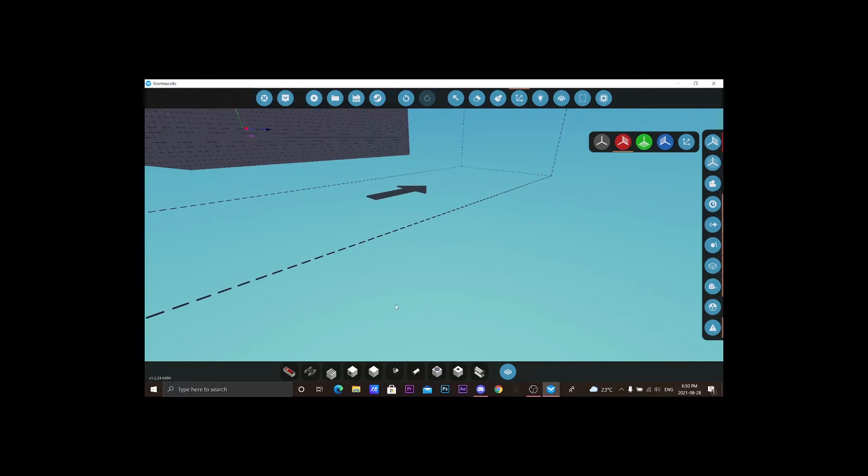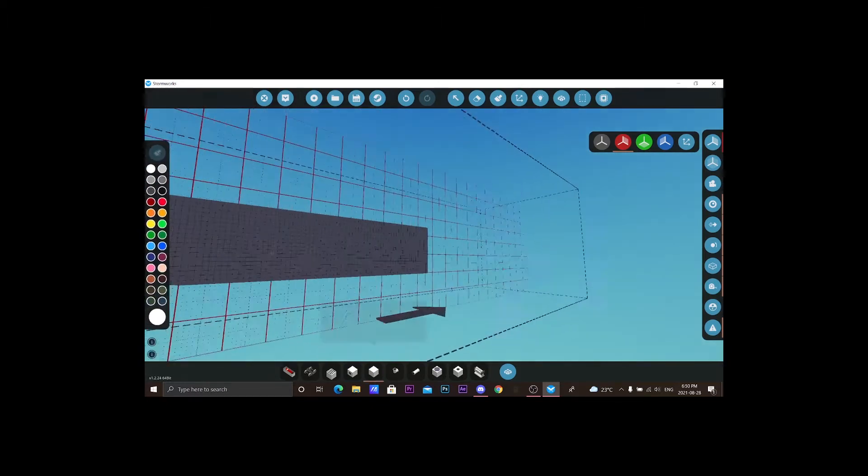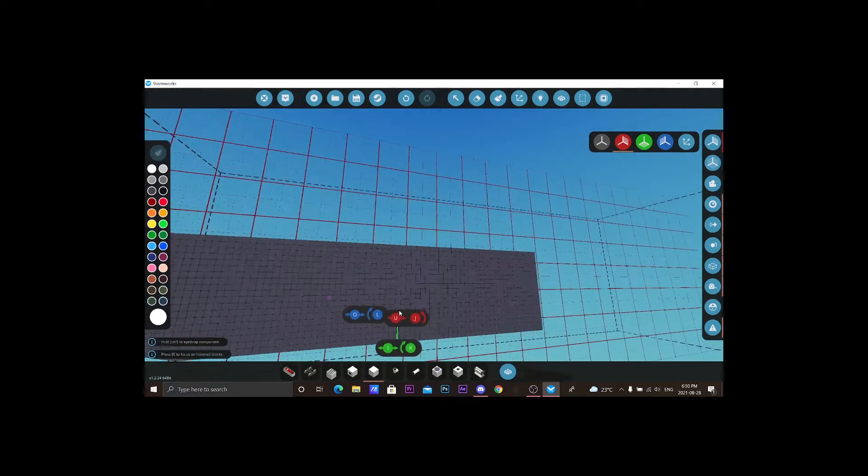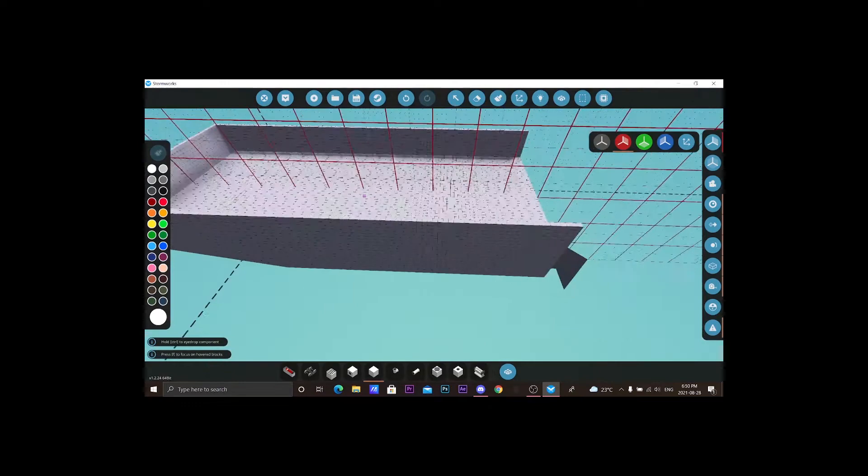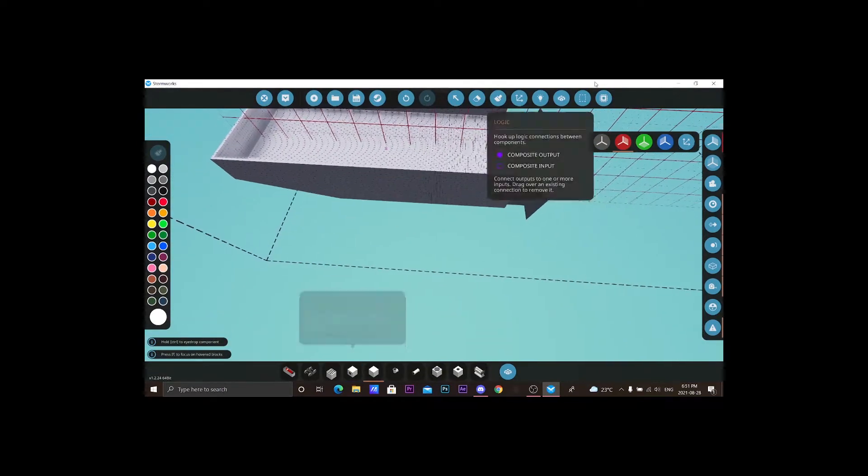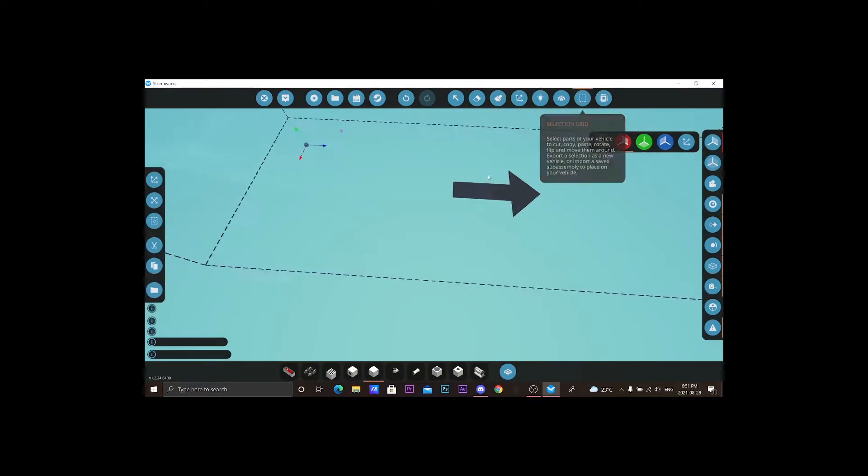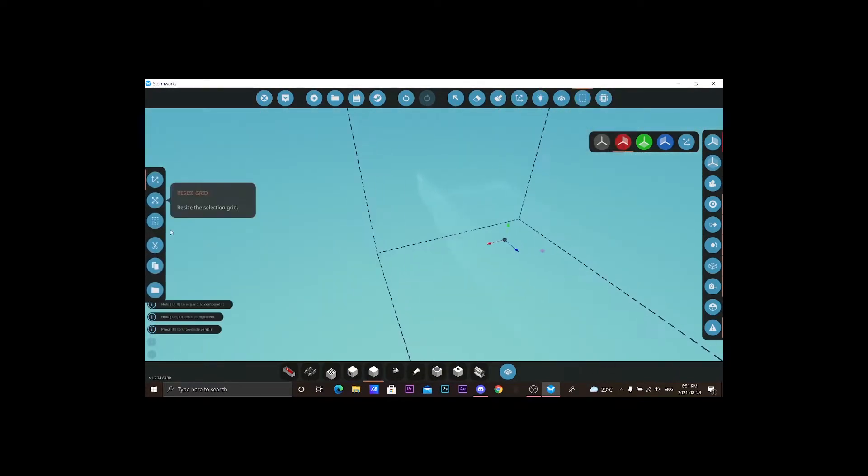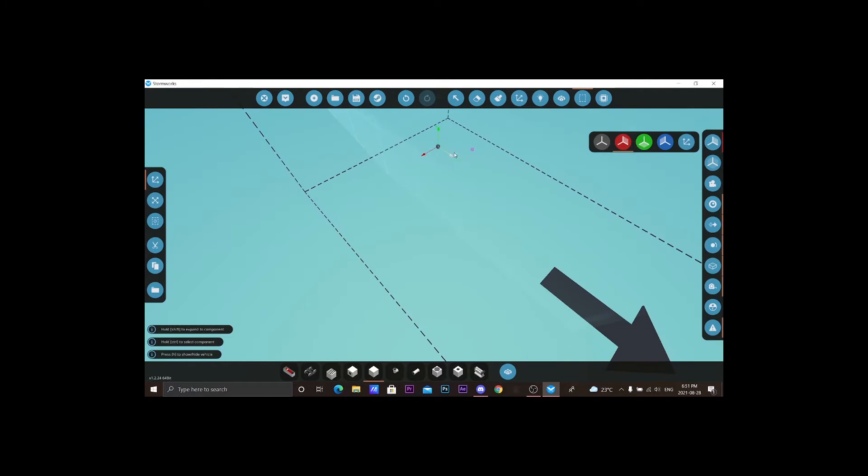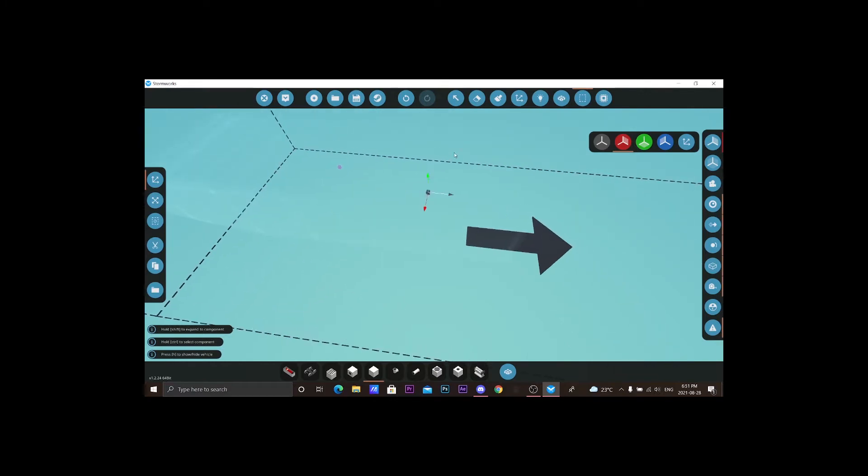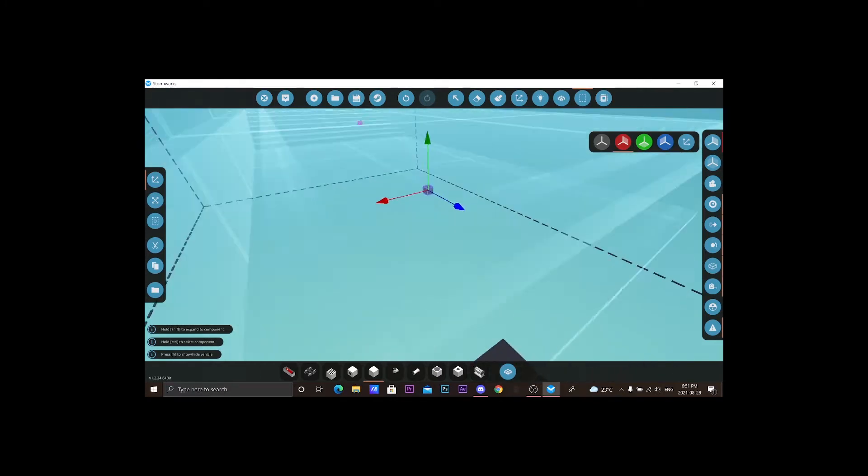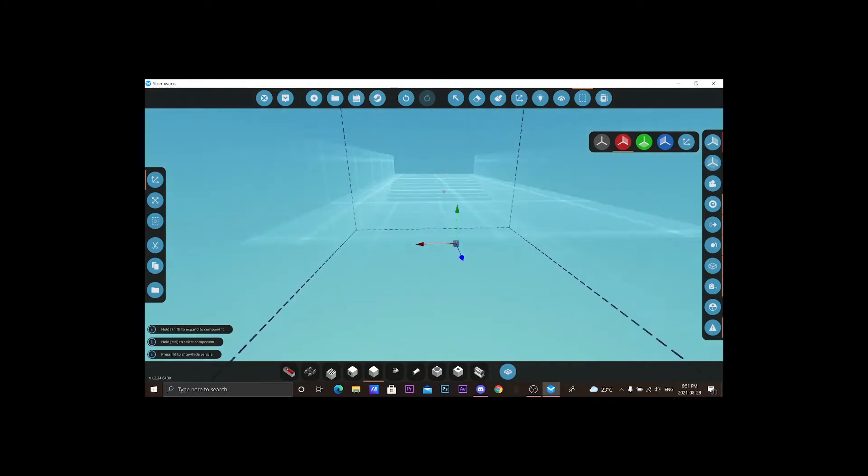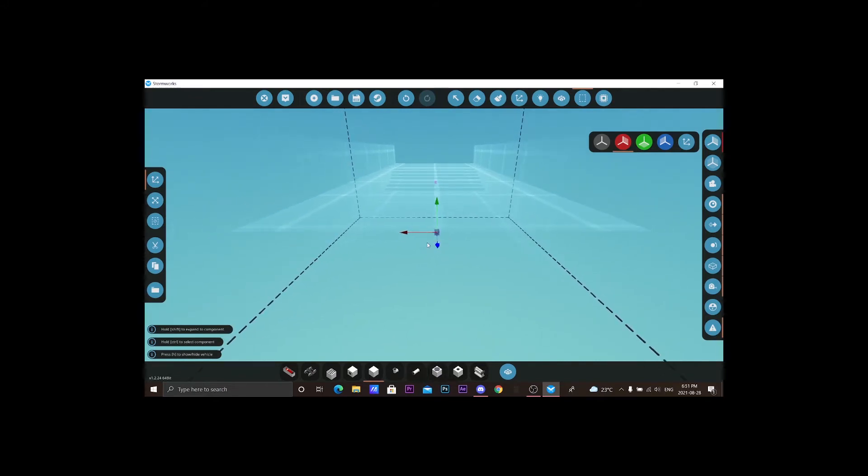Okay, bam. So I think we'll just grab a chunk of this. So we're gonna go over here, selection grid. We're gonna move this way over here. Yeah, that works.